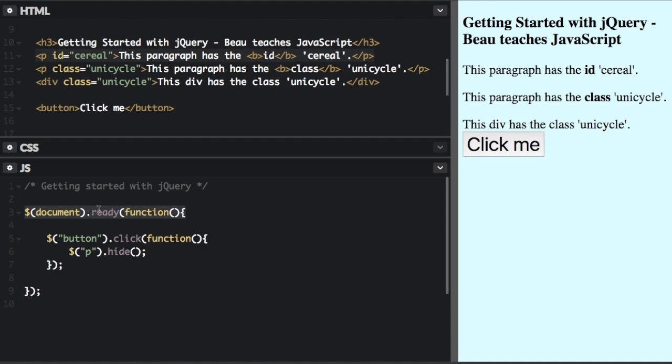So this first jQuery command is kind of special. You're usually going to want to put your entire code in a document.ready event. So document.ready just means when the document is ready, or when the document is completely loaded,